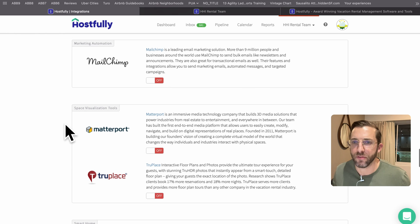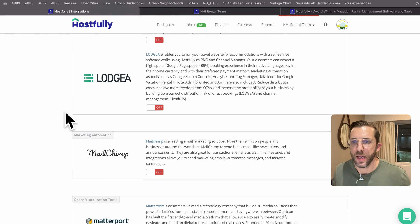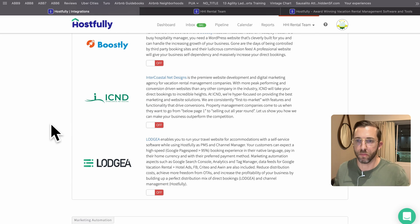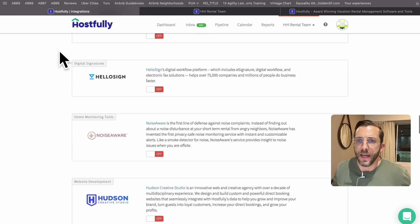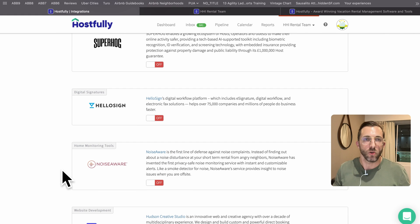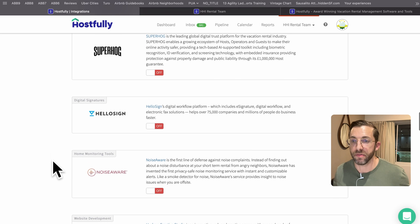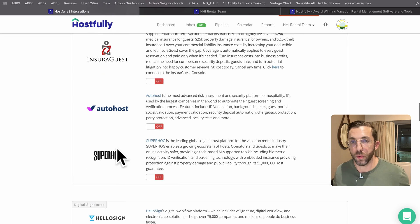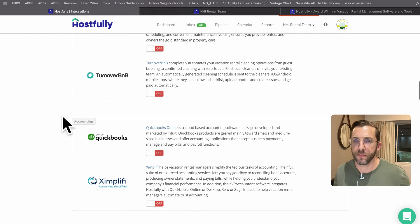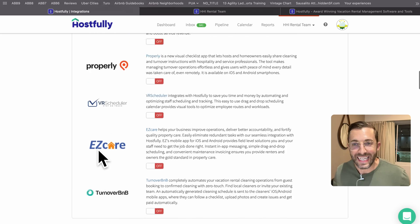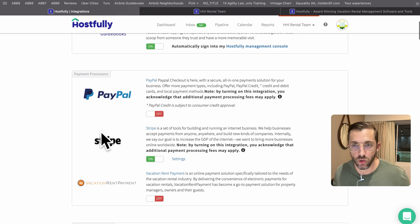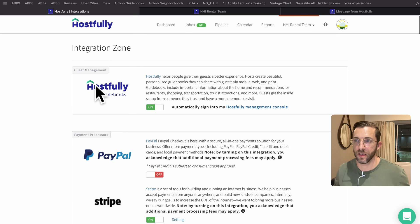Matterport is the 3D tool I mentioned — we'll get to that in just a moment. Mailchimp is for collecting email addresses, more so for direct booking or property managers. Noise Aware monitors decibel levels in the home to counteract any parties. Superhog and others are insurance providers, financial tools, cleaning tools, pricing tools, and payment tools — lots of integrations.